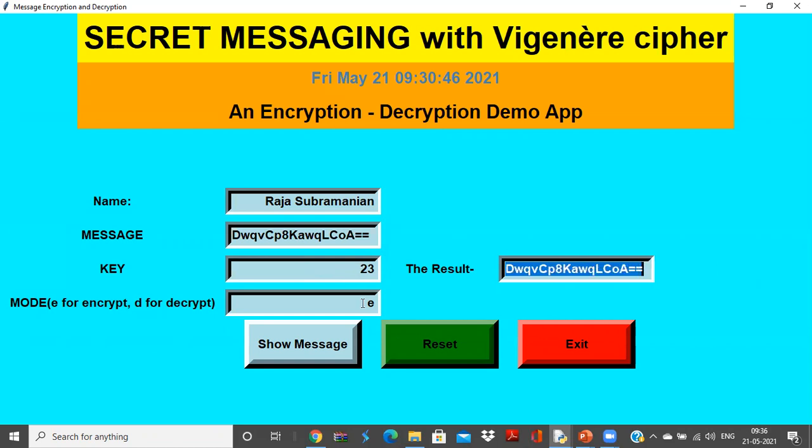Now with the same key, let me decrypt and see whether my plain text is recovered or not. Yes, I get it. I have hi, I am teaching Python.